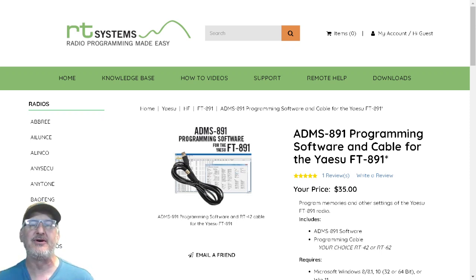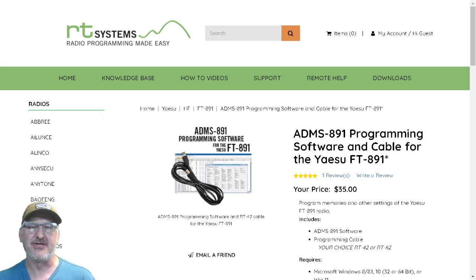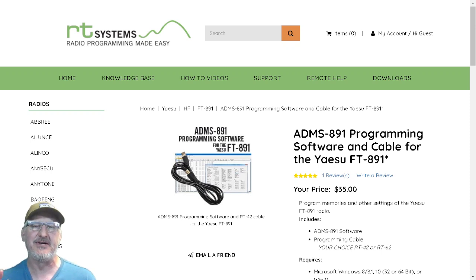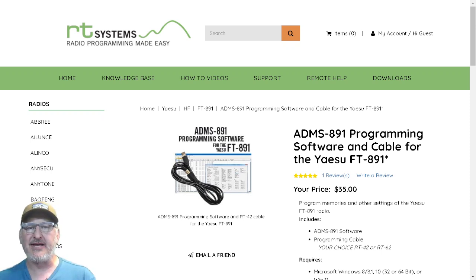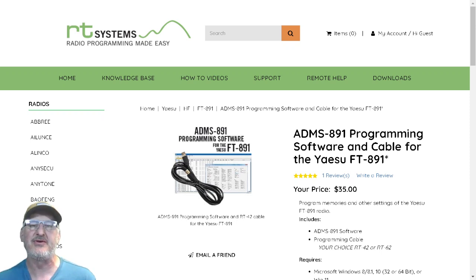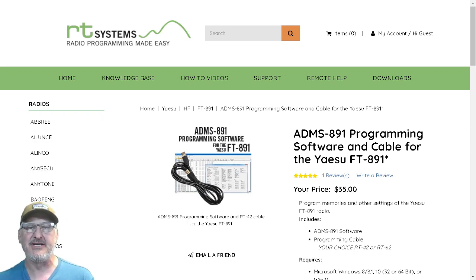We all know how intuitive the 891 structure is—it's kind of a pain. Once you figure it out, you figure it out, but who wants to go back a year or two years later and try to remember all the settings? Nobody wants to do it.